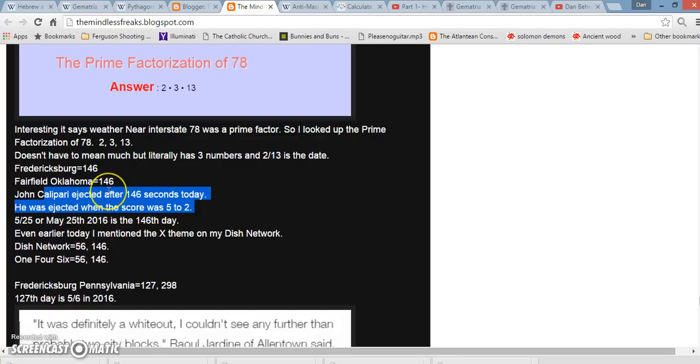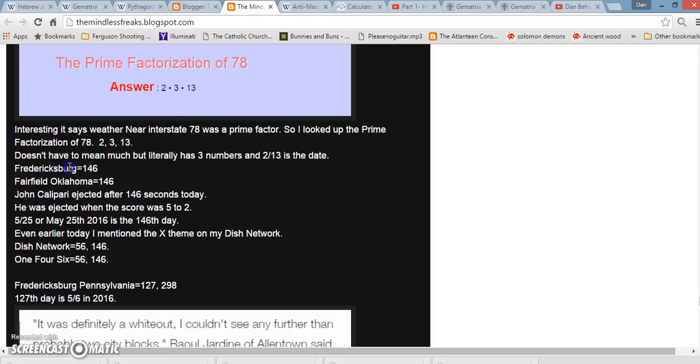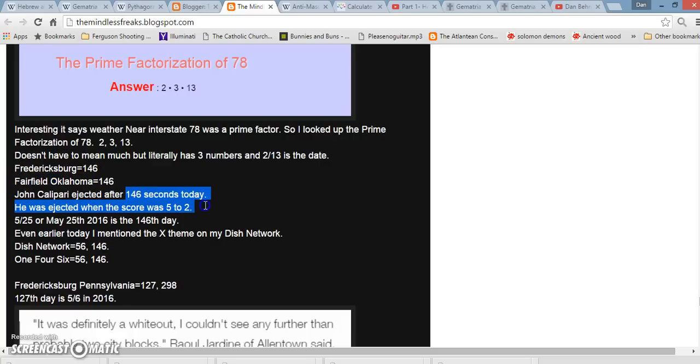So hopefully you understand how Gematria works a little bit better. Just want to end it on showing some of the mainstream articles we got all on the same day. We had a Fredericksburg, Pennsylvania pile up in Fredericksburg, 146. We had the Fairfield, Oklahoma earthquake, 146. John Calipari was ejected after 146 seconds all on the same day. That's how that works.